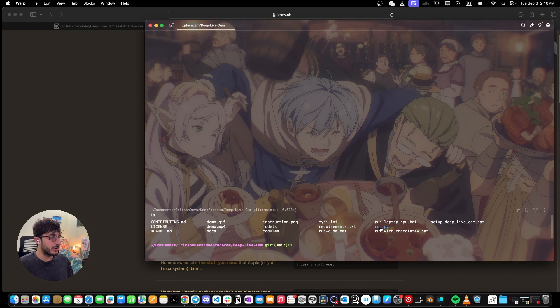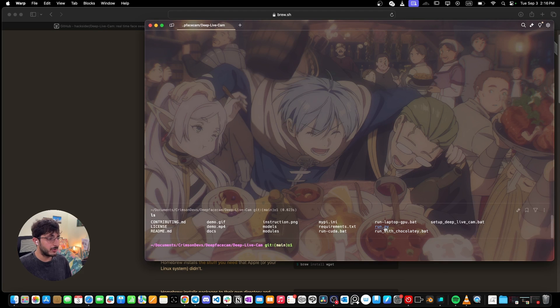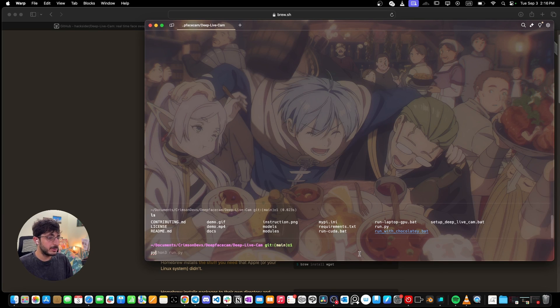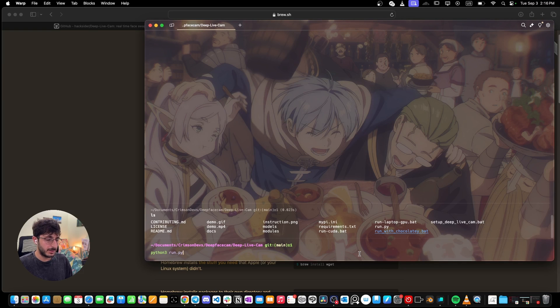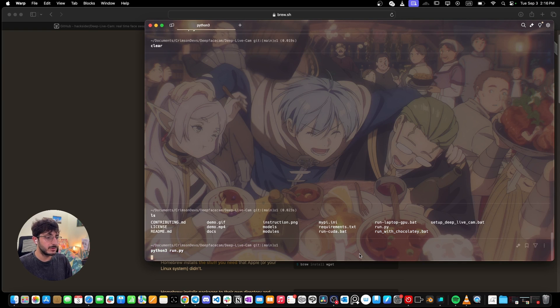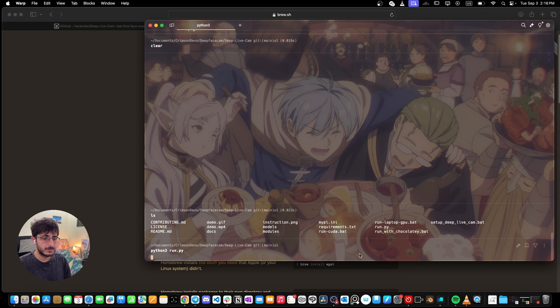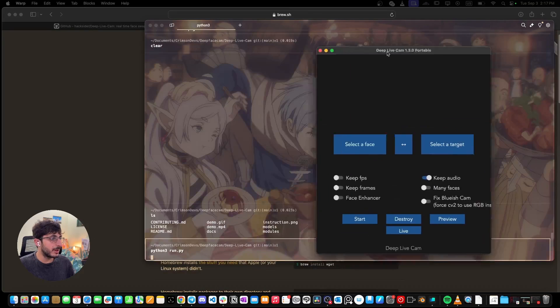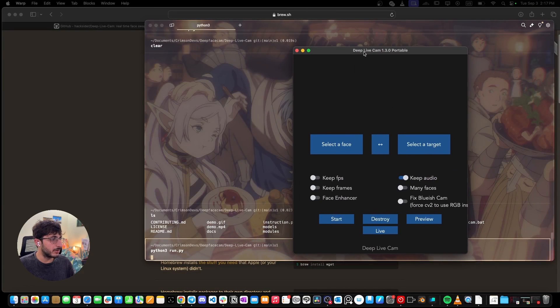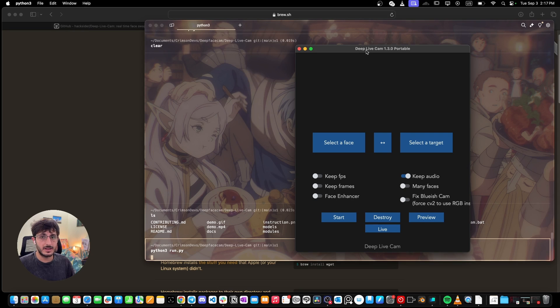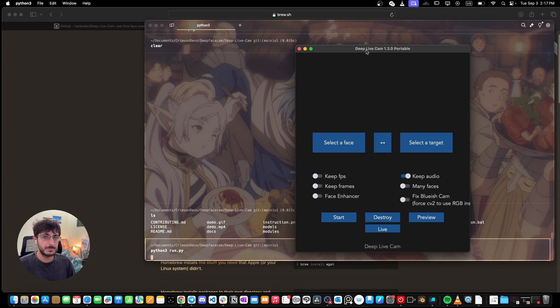Now we have run.py file over here and running this will run this project on computer. So we're simply going to write python3 run.py or whatever version of python you're using. Just click on enter and it will start the project. Okay, so now the software has been started on our device. For the first time, it's going to take a while. After that, it will open up pretty much right away.